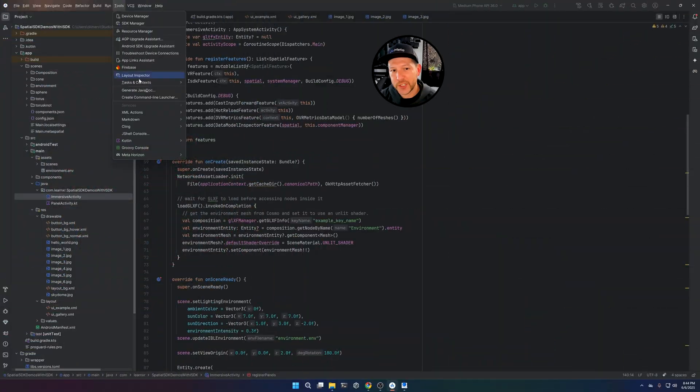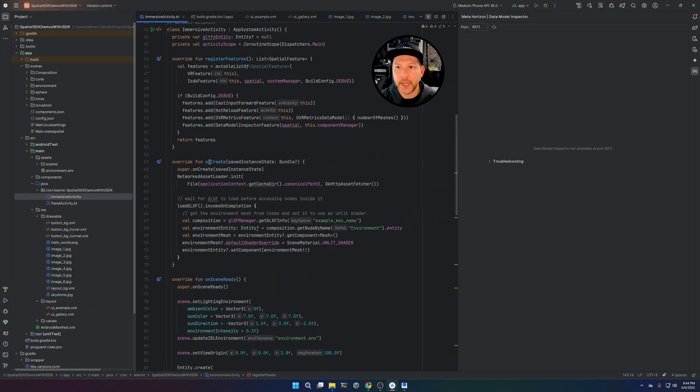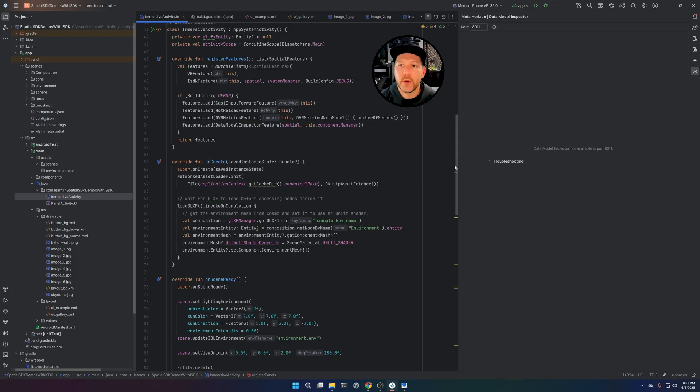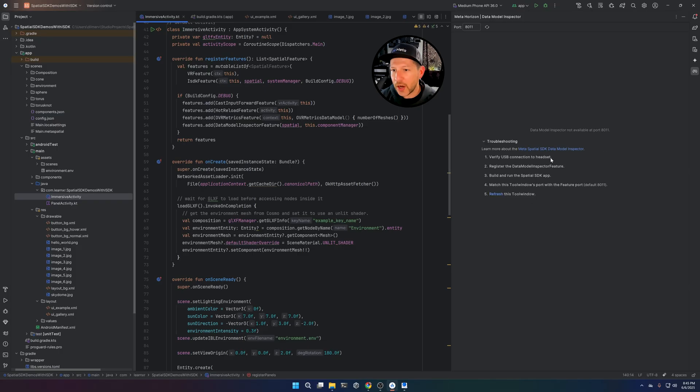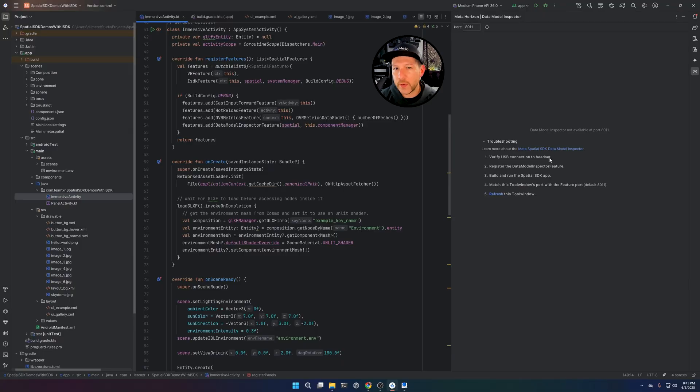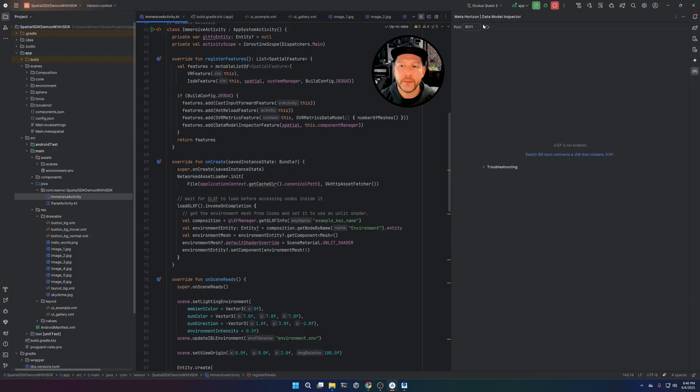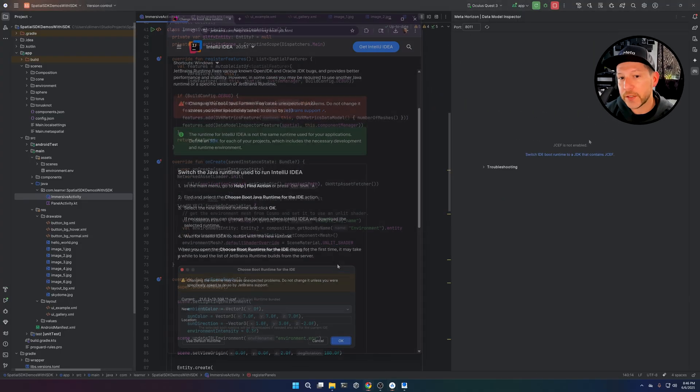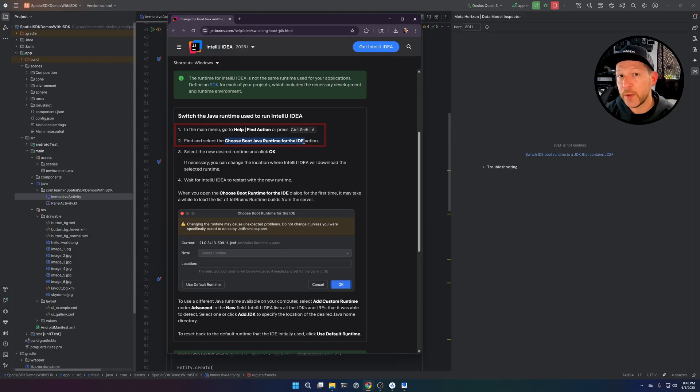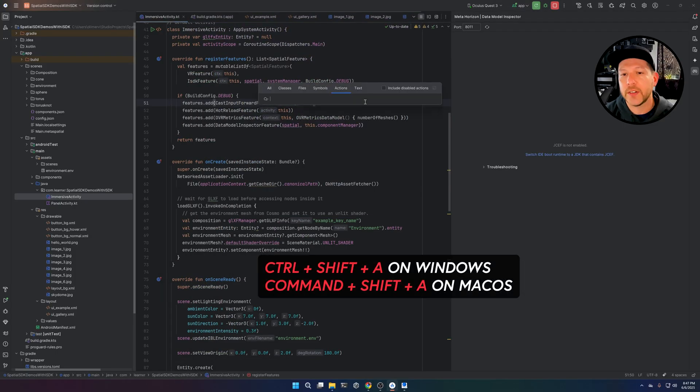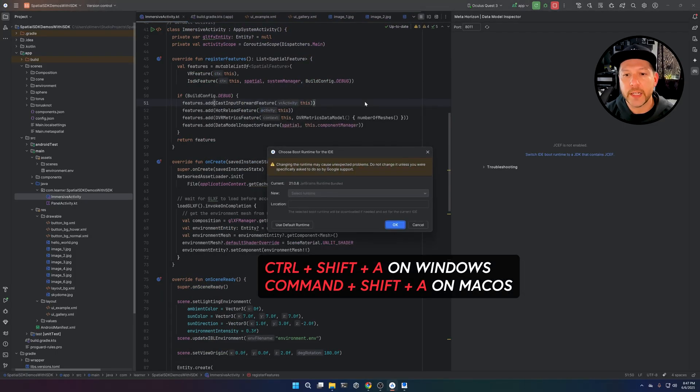So now I want to show you another option of the Android Studio plugin, which is called the Data Model Inspector. So if you guys are Unity developers or Godot or Unreal, there's always going to be either properties or inspector options that you want to query or get information from. So this system is going to allow you to do that and change some of the properties on your entities, on the components that you have in real time.